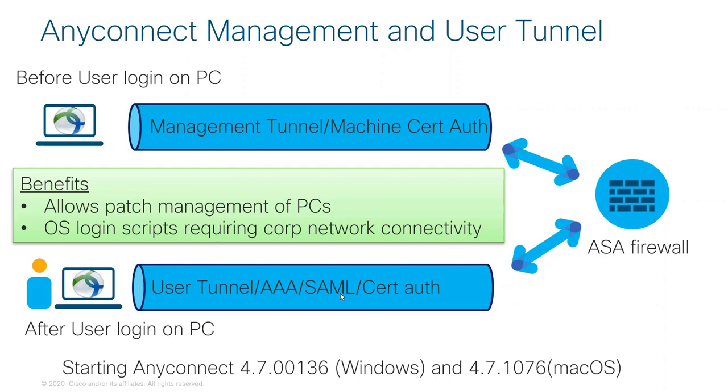It could also use one-time token, SAML, or even user certificate authentication. User certificate authentication is the easiest from a user experience because it requires no user interaction. It just happens automatically because of the user certificate.